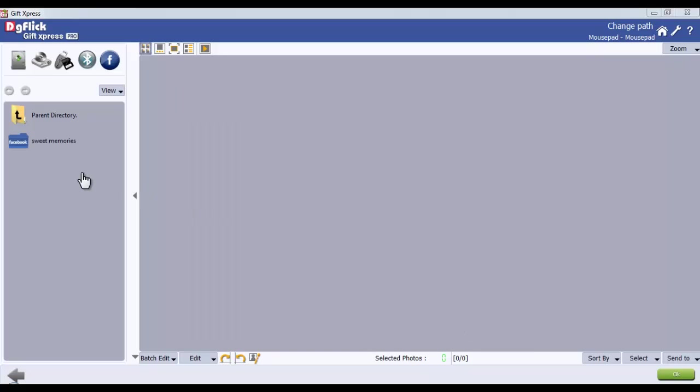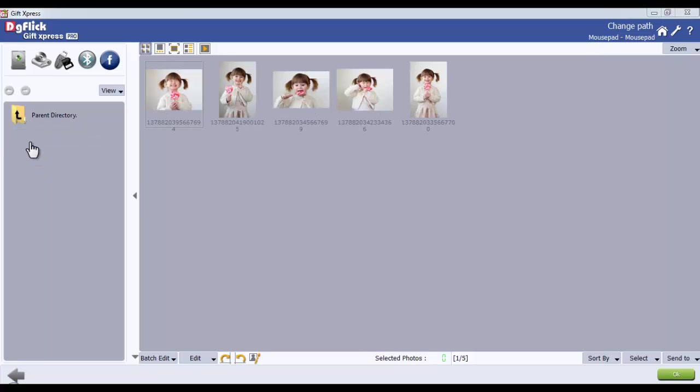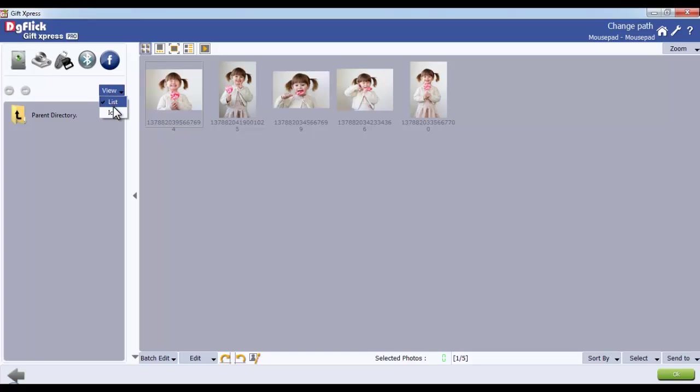Will directly show all your albums in the left side window. With the View button, you can see the folders either in list or icon style. Choose the desired one.